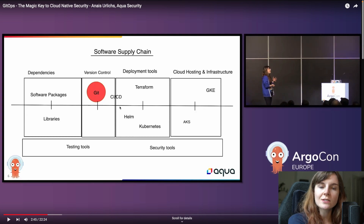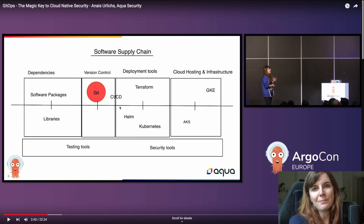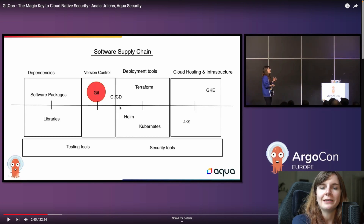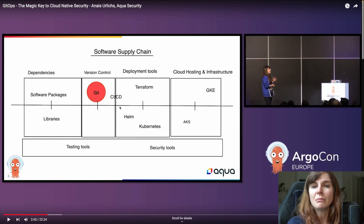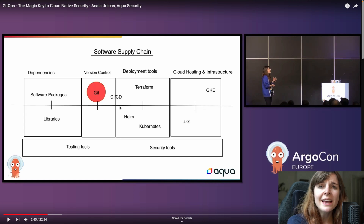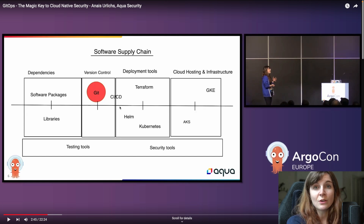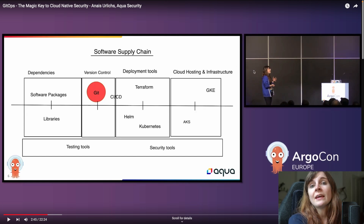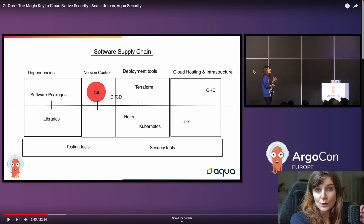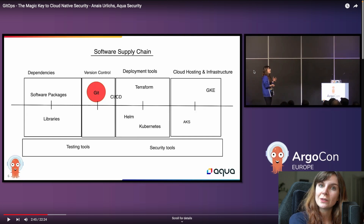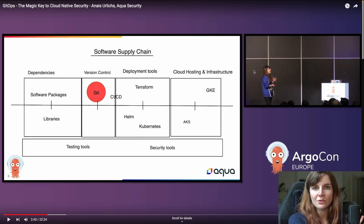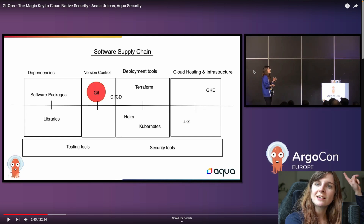In this video I will showcase the different main parts on how GitOps can enhance your cloud native security. If you're curious about more background information and the entire complete talk, the link to the recorded video is below in the description. Do check out the full video.